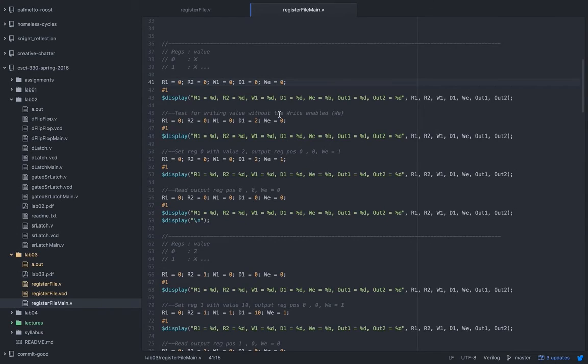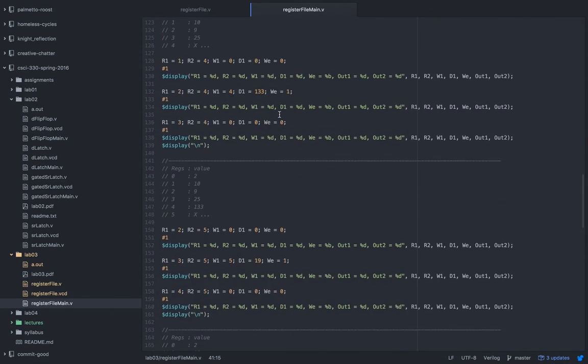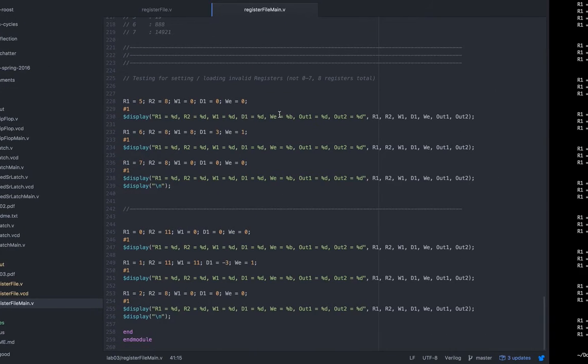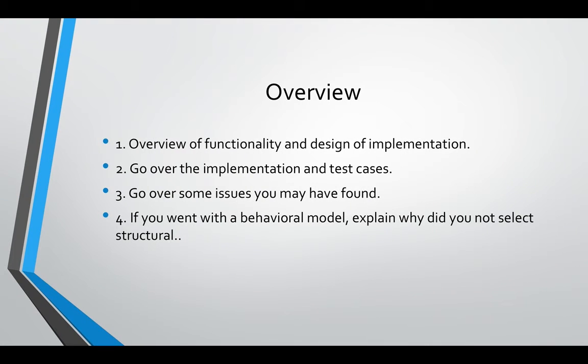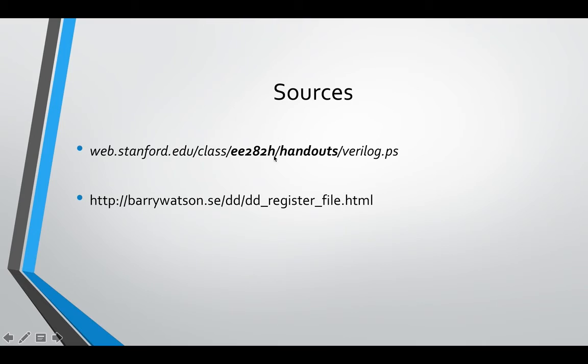And why I chose behavioral over structural is the last thing. There's a link in my sources right here, you can go check it out. This is the source I use for writing a lot and learning a lot of what the register file is doing, so it's really helpful. It's a PDF.